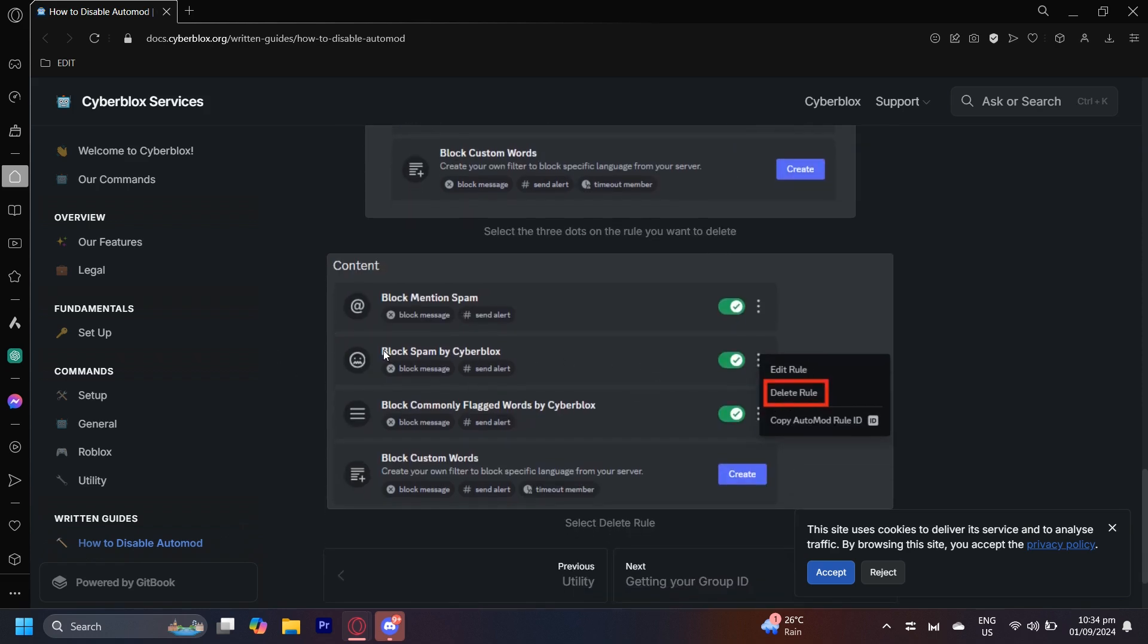For example, block spam - you could delete that rule and it won't exist again unless you make a new rule similar to blocking spam. You could even edit the rule if you want to keep some of it and maybe just change how strict it is. You can tap on edit and then just modify it however you want to.